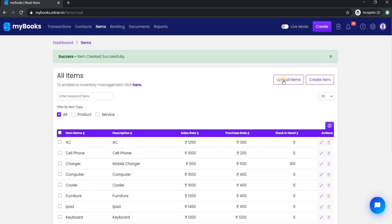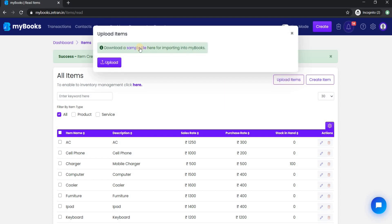If you have many items to upload then you can use our bulk upload feature. Click on upload items button and download the sample excel file. Input your product details inside it and upload it.